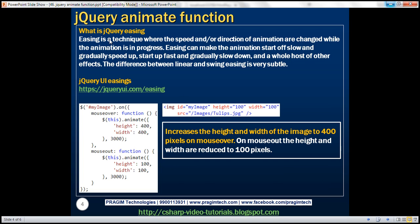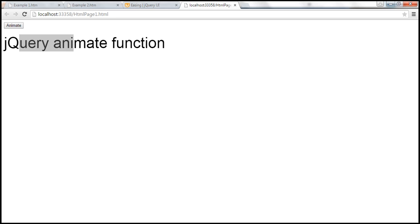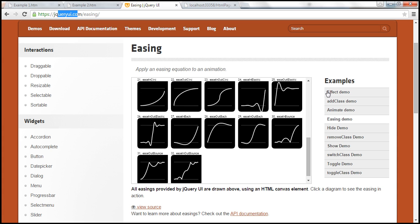So what is easing? Easing is a technique where the speed and/or direction of animation are changed while the animation is in progress. Easing can make the animation start off slow and gradually speed up, or start fast and gradually slow down, and a whole host of other effects. The difference between linear and swing easing is very subtle. The URL listed here shows all the easings available if you're using jQuery UI.